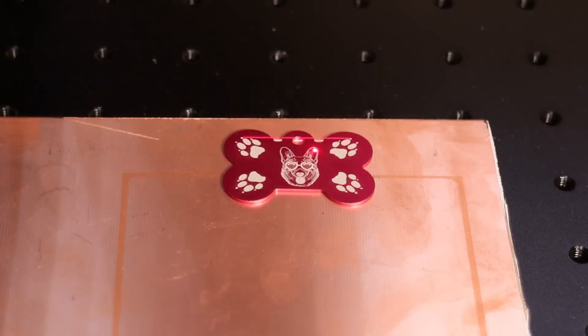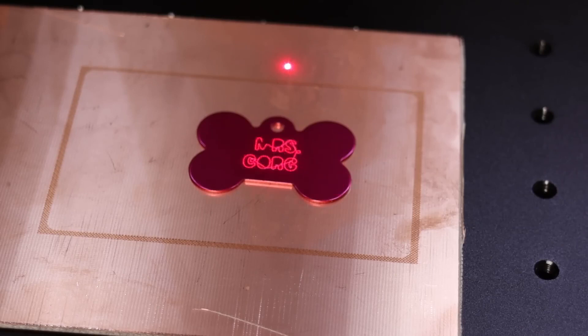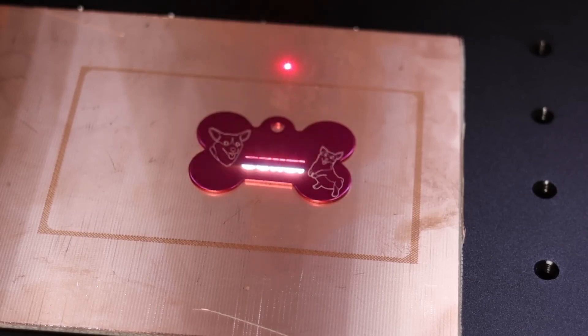This laser can also trace the individual vector shapes with a red light so you can precisely position the engraving on the workpiece.